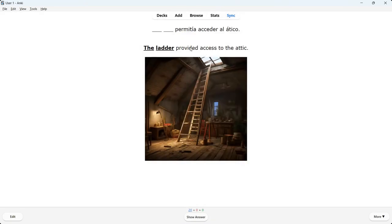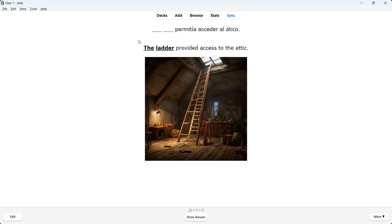I'll click on study now. This is the first card type. We see a Spanish sentence with two blanks, and underneath it the English translation of the sentence — 'The ladder provided access to the attic' — where 'the ladder' is both bolded and underlined, indicating we need to know the Spanish translation. Underneath that, we have a visual representation of the Spanish sentence, because many studies have shown that pictures help you better understand, learn, and memorize a language you're learning.